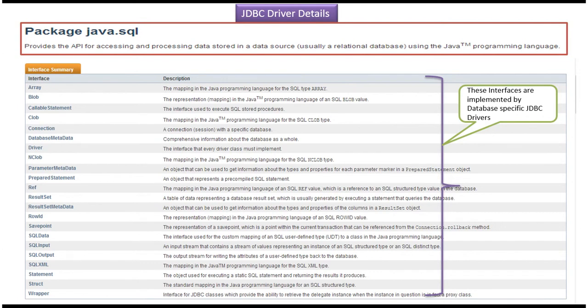In this video tutorial I will cover JDBC driver details. The java.sql package provides the API using which we can access and process the data stored in a data source using Java programming language. Usually our data source will be a relational database like Oracle or MySQL.